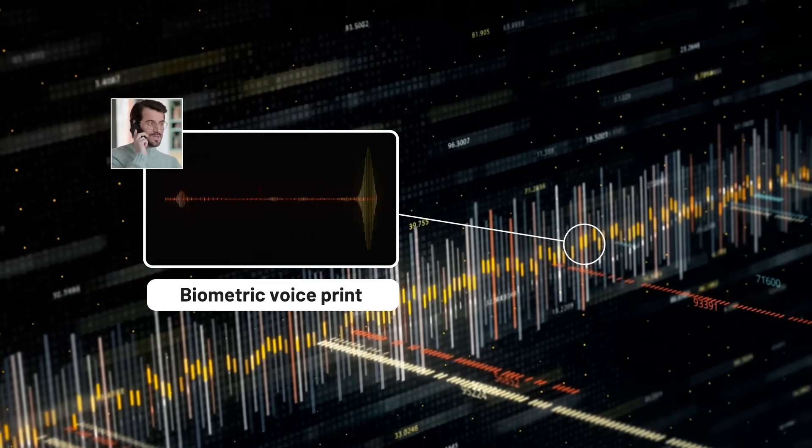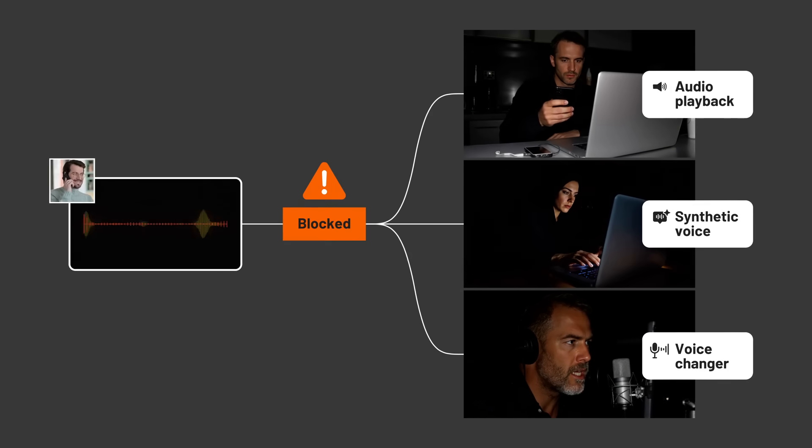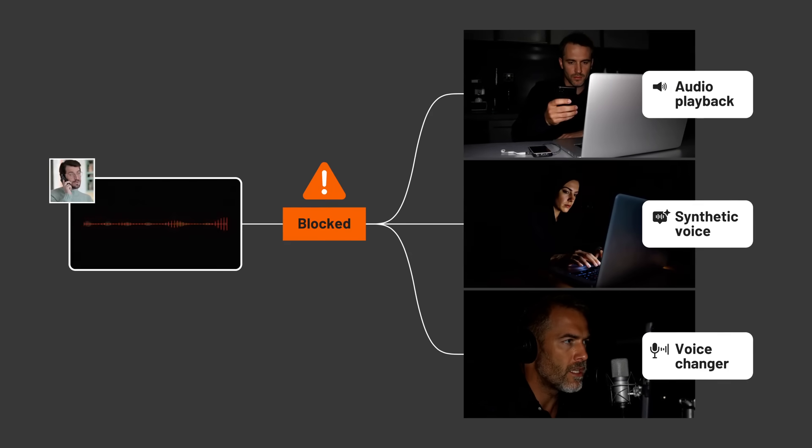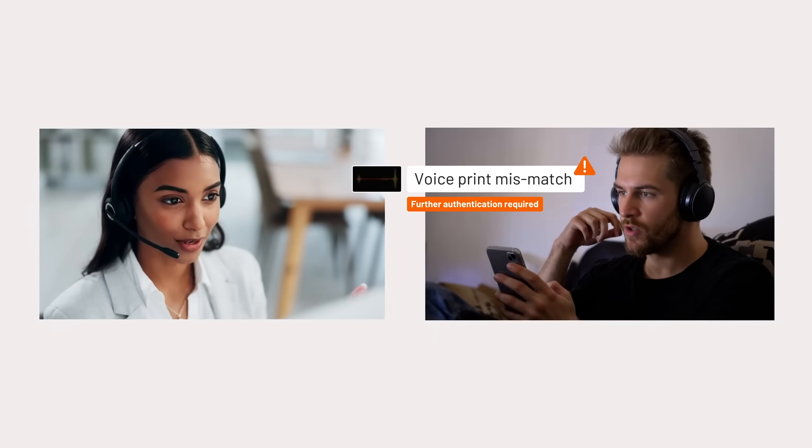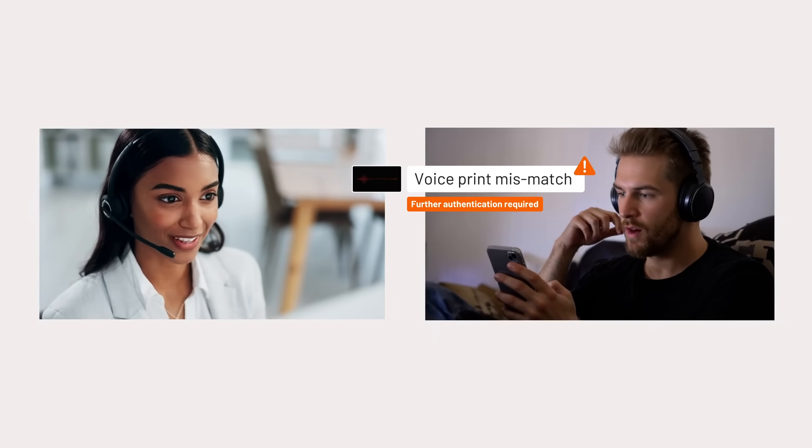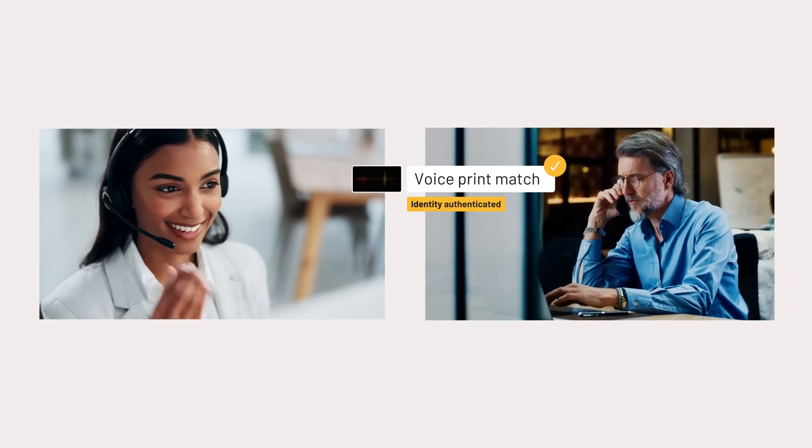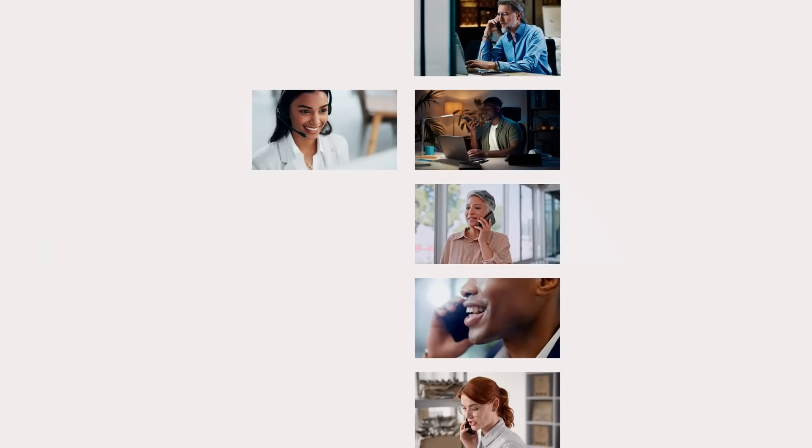Utilizing biometric voice prints bolstered by the latest in liveness and synthetic voice detection, X-Voice authenticates your customer, not just their passcode, and reduces stress on your agents by virtually eliminating threats from social engineering, allowing them to focus on customer service instead of who is authentic and who is not.